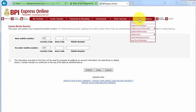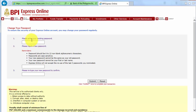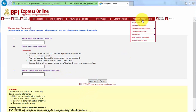Now, if you're going to change your password, just click that, enter your existing password, input a new password, and re-type your new password to confirm, then just click submit.